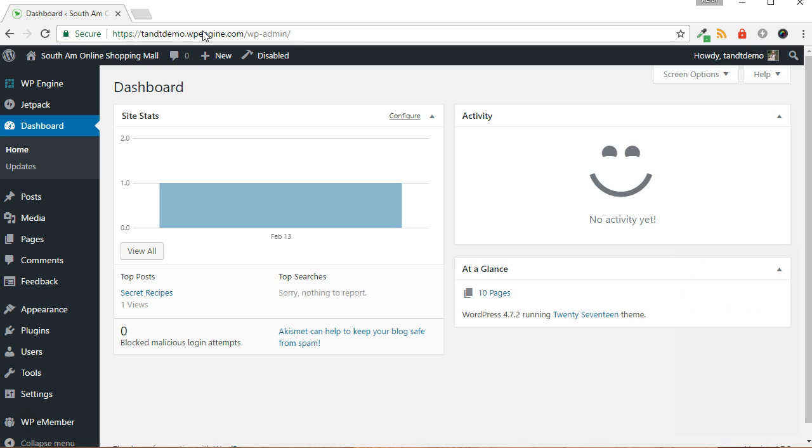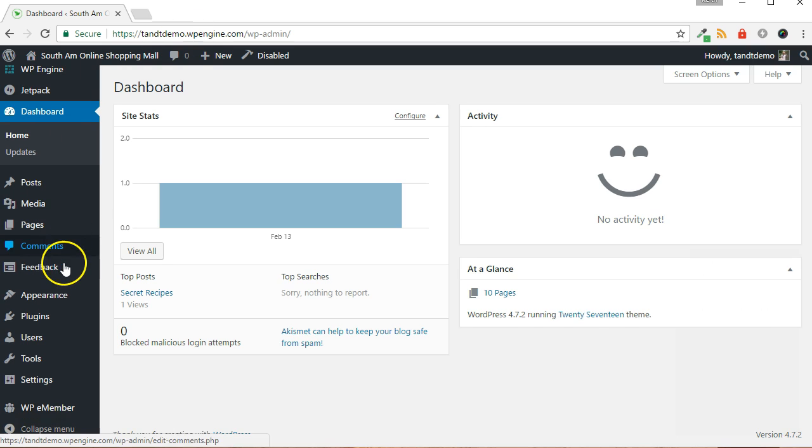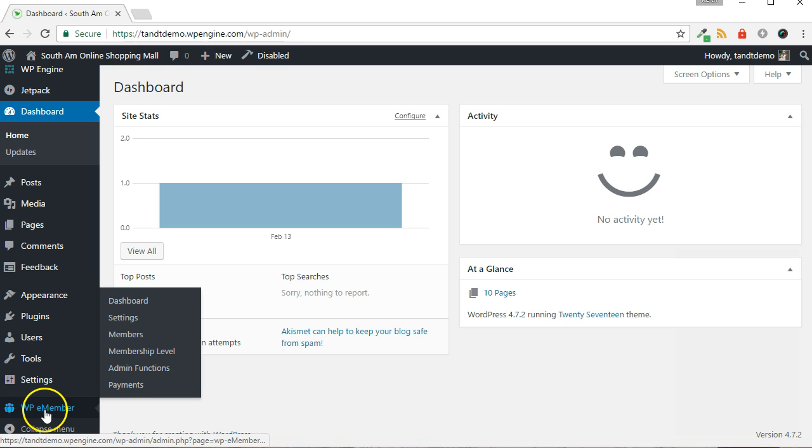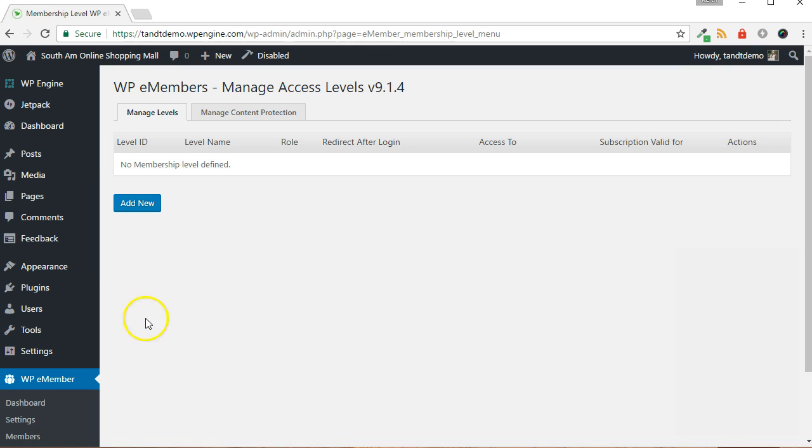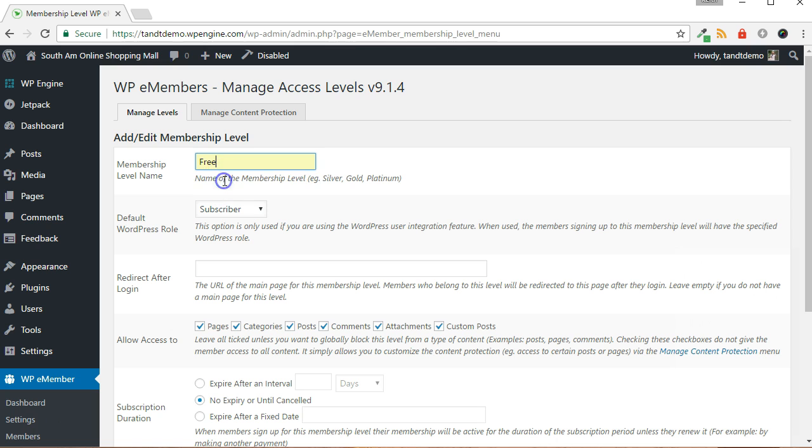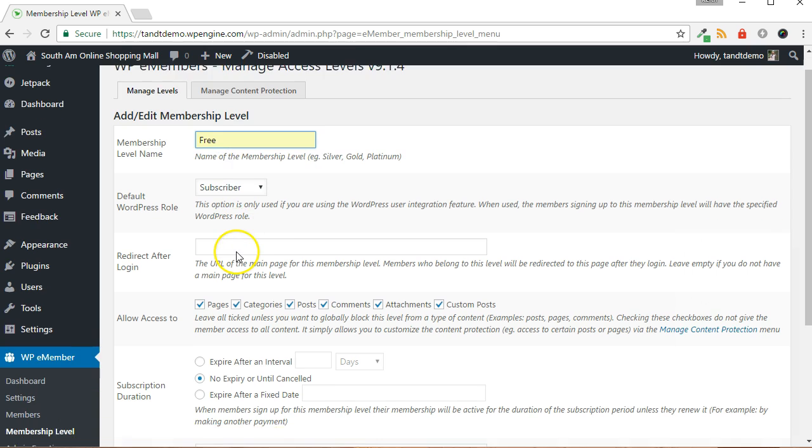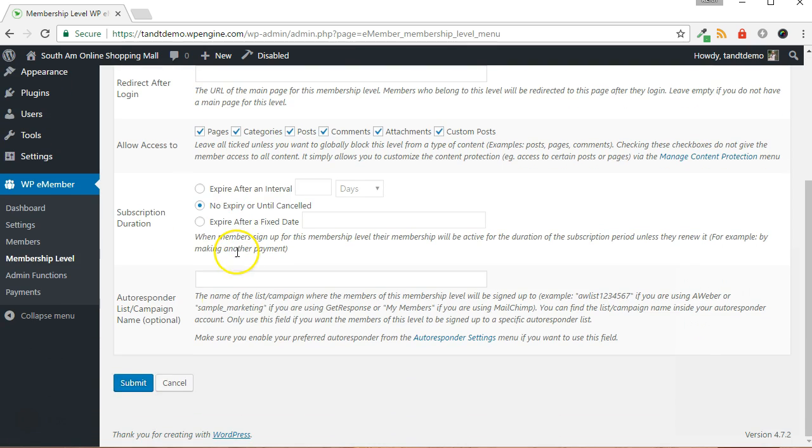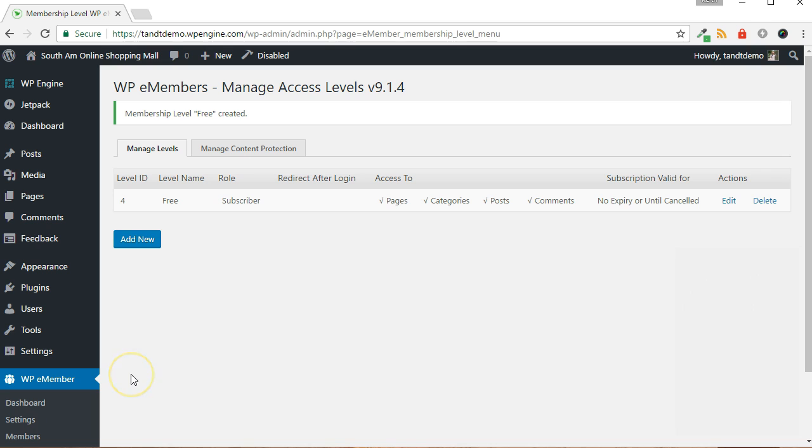The first task we need to do is create the free membership level. From within your WordPress dashboard, go to WP eMember, then Membership Level. Click the Add New button. Enter a name for this membership level. I'll call it Free. Click the Submit button at the bottom of the page. Make note of the level ID. We'll need it in the following steps.